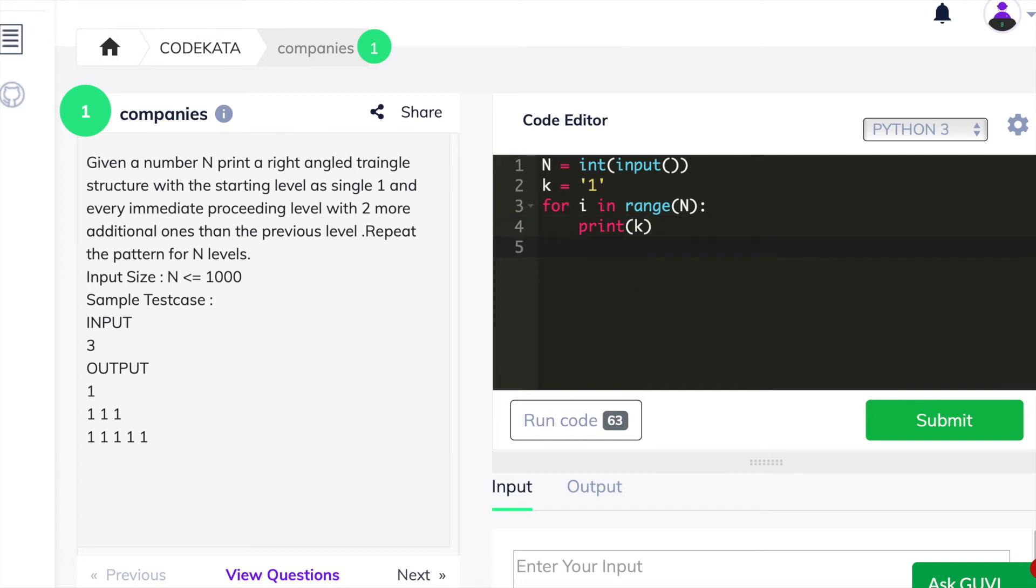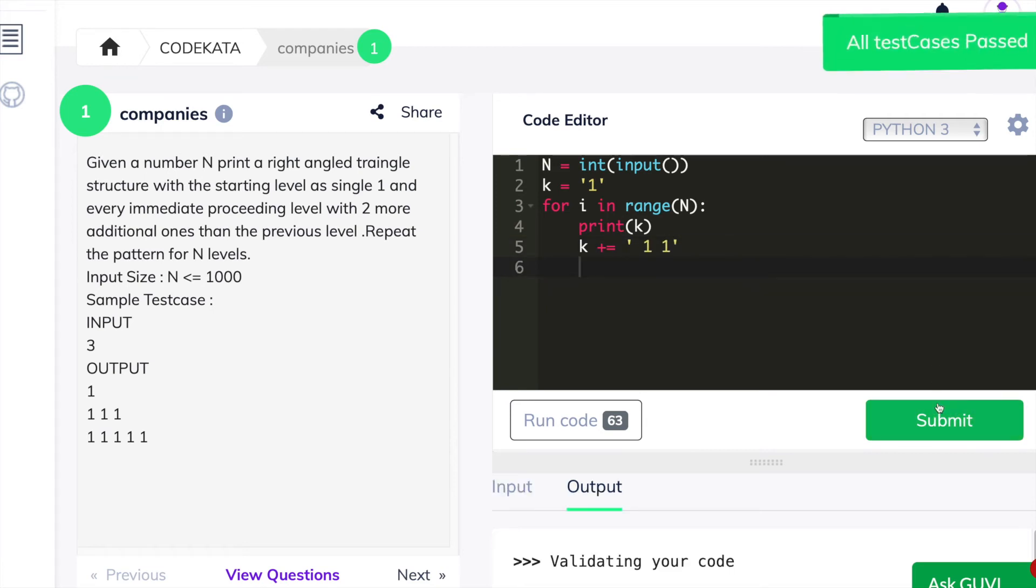So for each for loop iteration, we declare k at the first and increment two ones with spaces in order to produce the desired output of the required pattern. And we will submit the code and head to the next question.